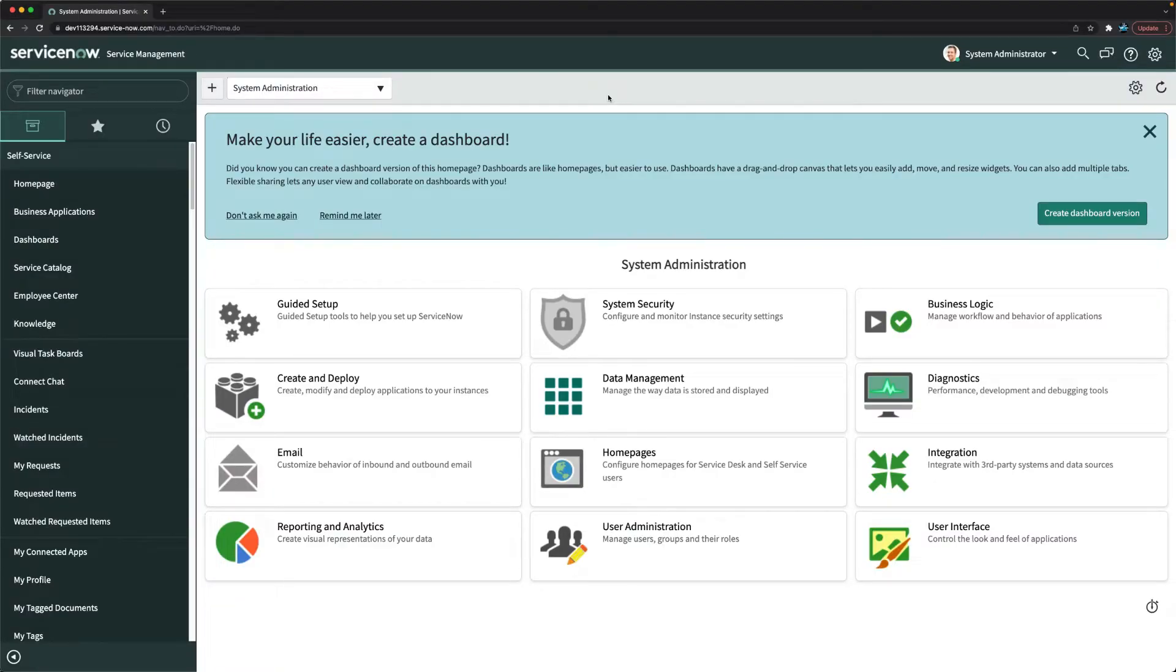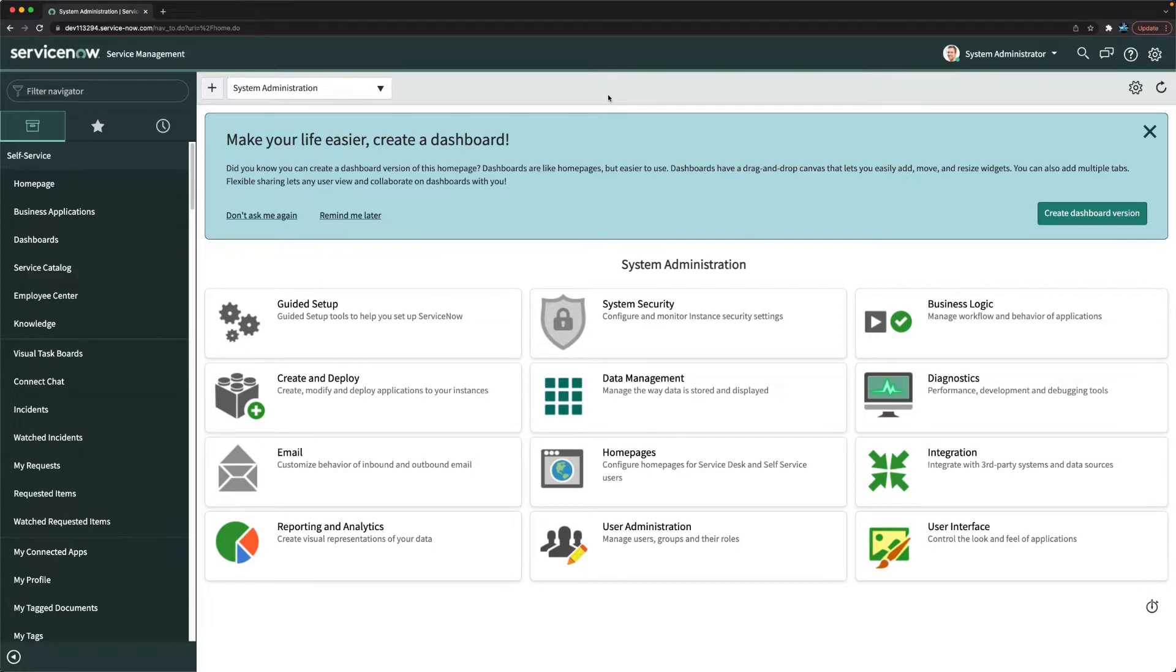You can make this configuration change with just a change of a property. You don't have to write a single code or change any scripting elements. So let's see how exactly you can configure this.